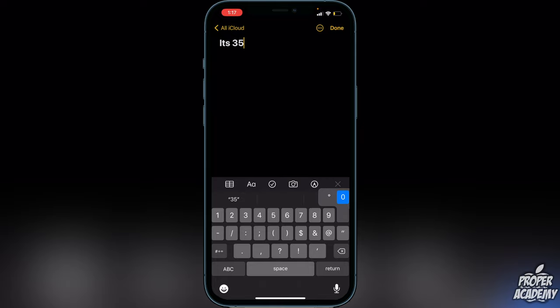That's going to pop up a little option. All you have to do is drag over to the left and it will go to the degrees option. And as you can see at the very top, it puts the degrees symbol instead of a zero. So it's really easy to do — a lot of people probably don't know that.